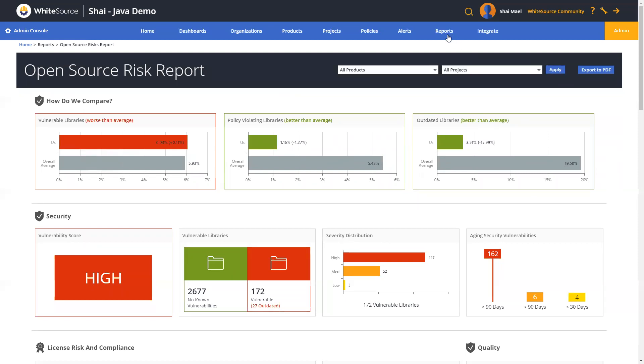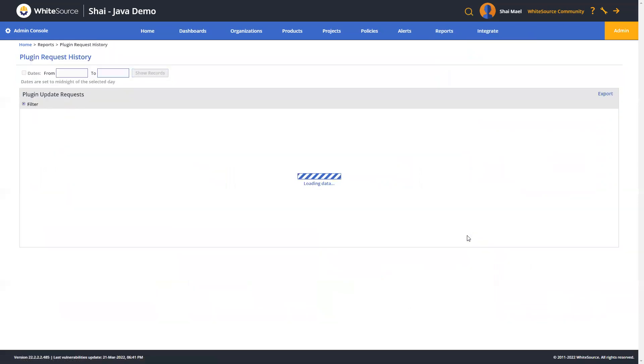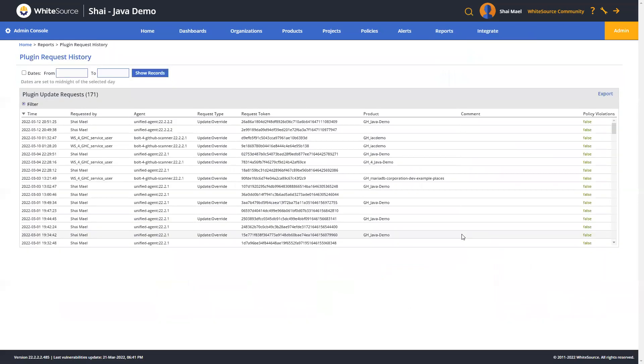One final report is the plugin request history, which provides up-to-date details of all plugin update requests for the organizations, including whether there were policy violations during the scan. So this is basically historical data about all of the different scans that were performed.